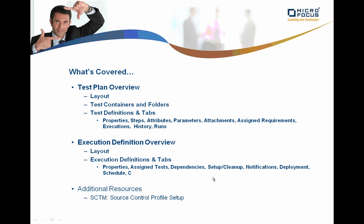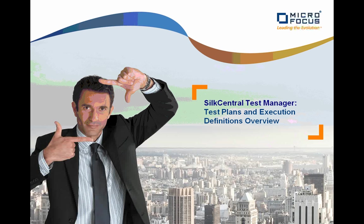We've just looked at the execution definition area, the layout, and the detailed information related to each execution. This has been Silk Central Test Manager, Test Plans and Execution Definitions Overview.